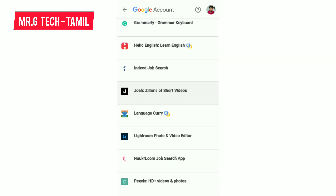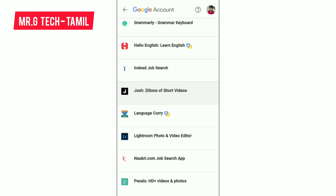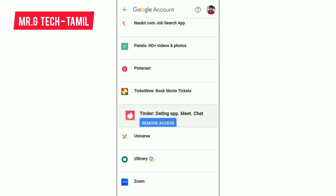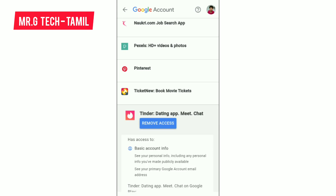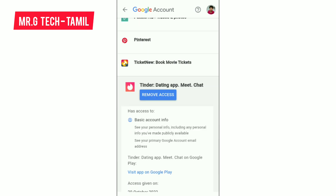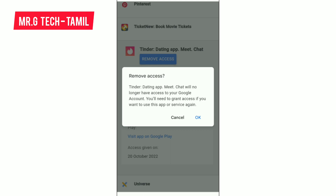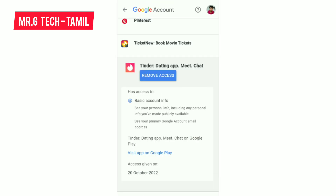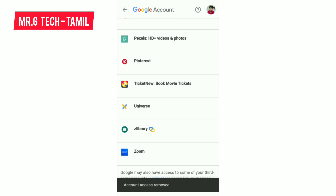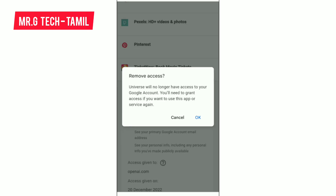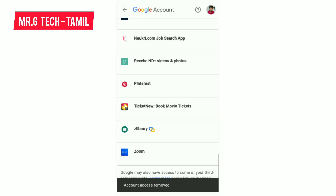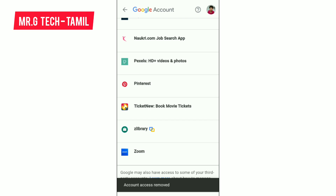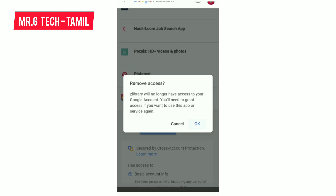If you want to go to the website, there is a permission. Here is the app — you can click on the app, adjust and remove access. If you want to know the basic account info, you can give the permission. If you want to give access or remove the account, you can select the account, give the permission, or remove everything.